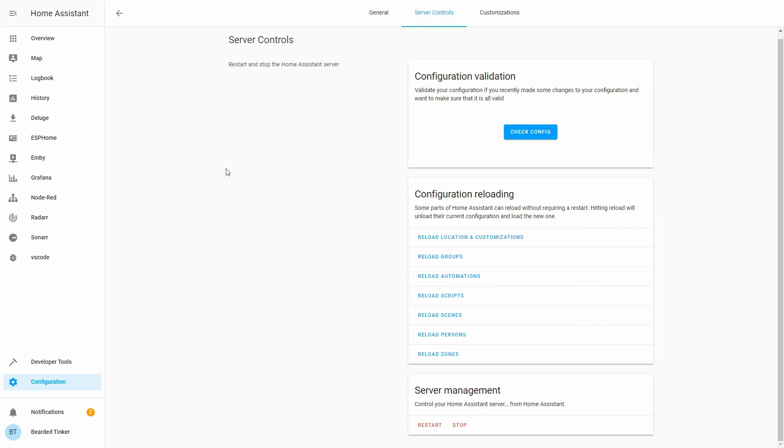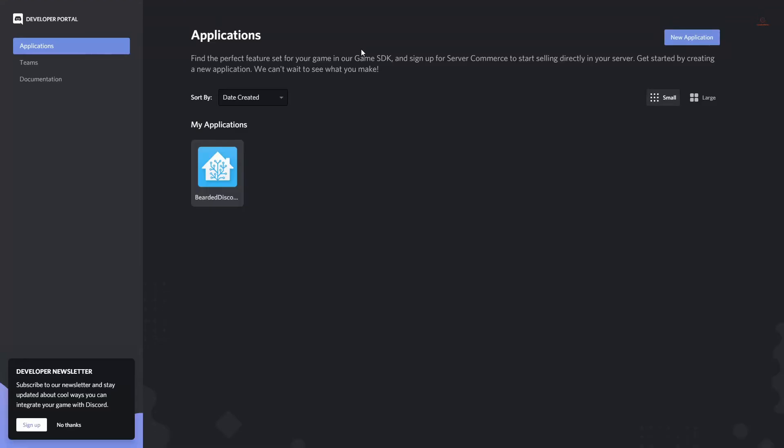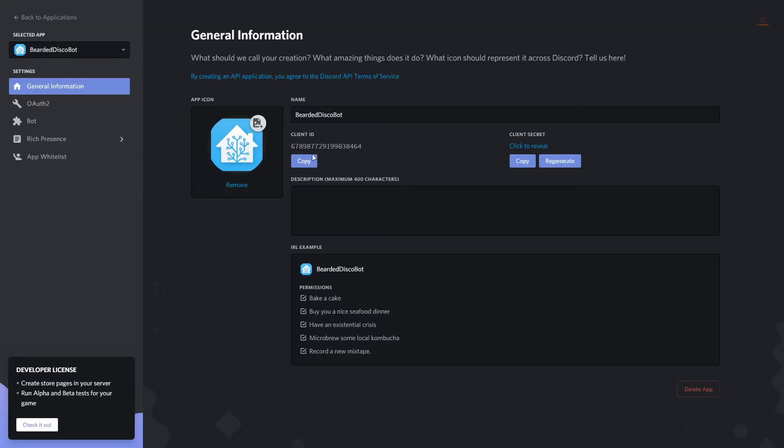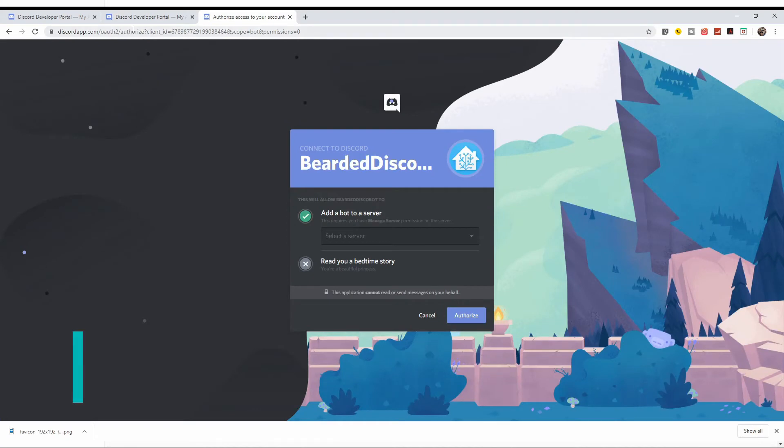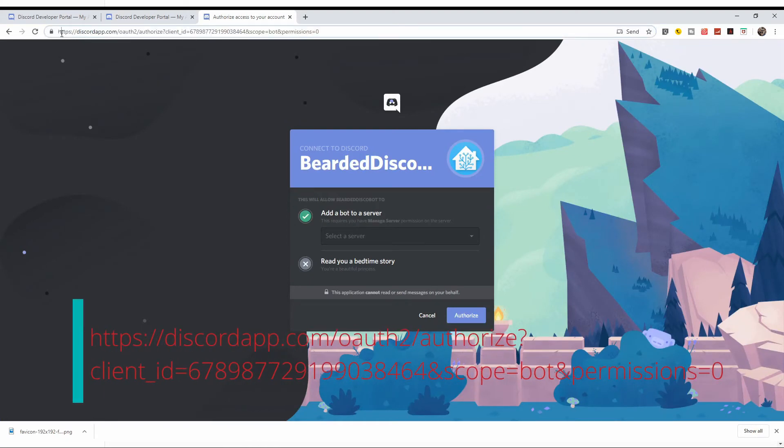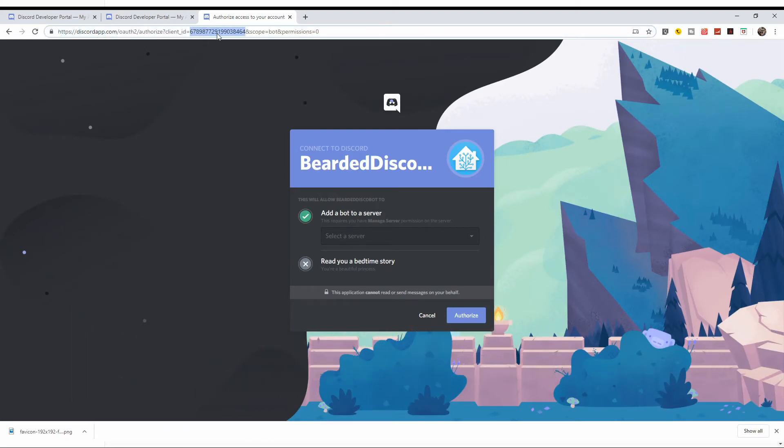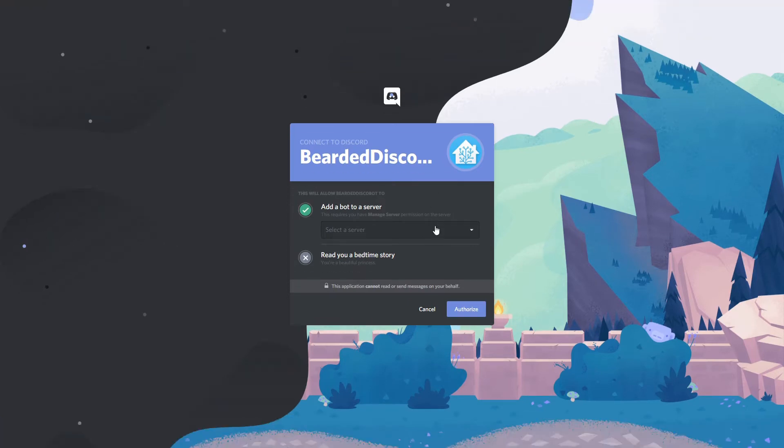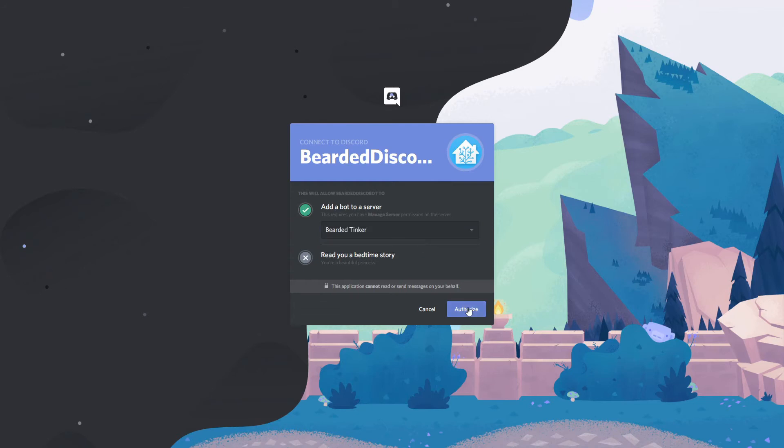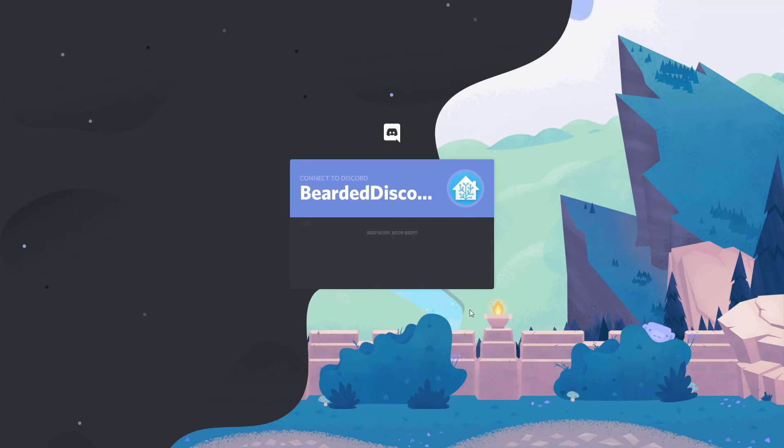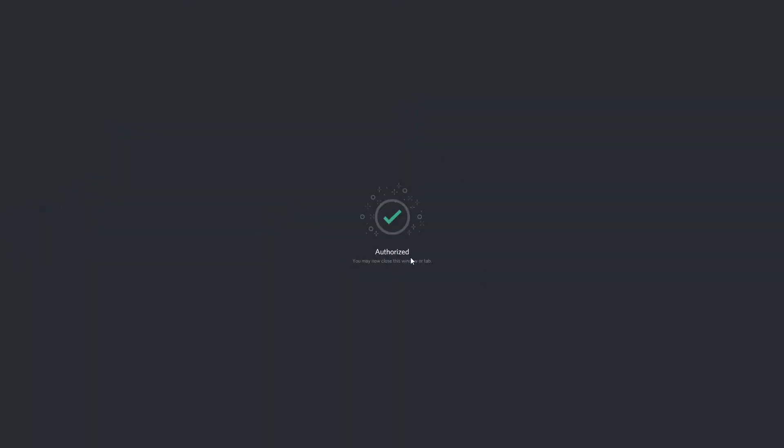Next thing that we have to do is go back to Discord. We have to copy, if we didn't copy previously, our client ID. So let's go to bearded disco bot. Here we have client ID. Let's copy it. And you have to insert this information or this client ID inside the URL. And I will show you the whole URL, but you can also find it down in the description. So this is the URL, and here you have to paste your client ID. So let's select server and let's press authorize. I'm not a robot. And this should be it.